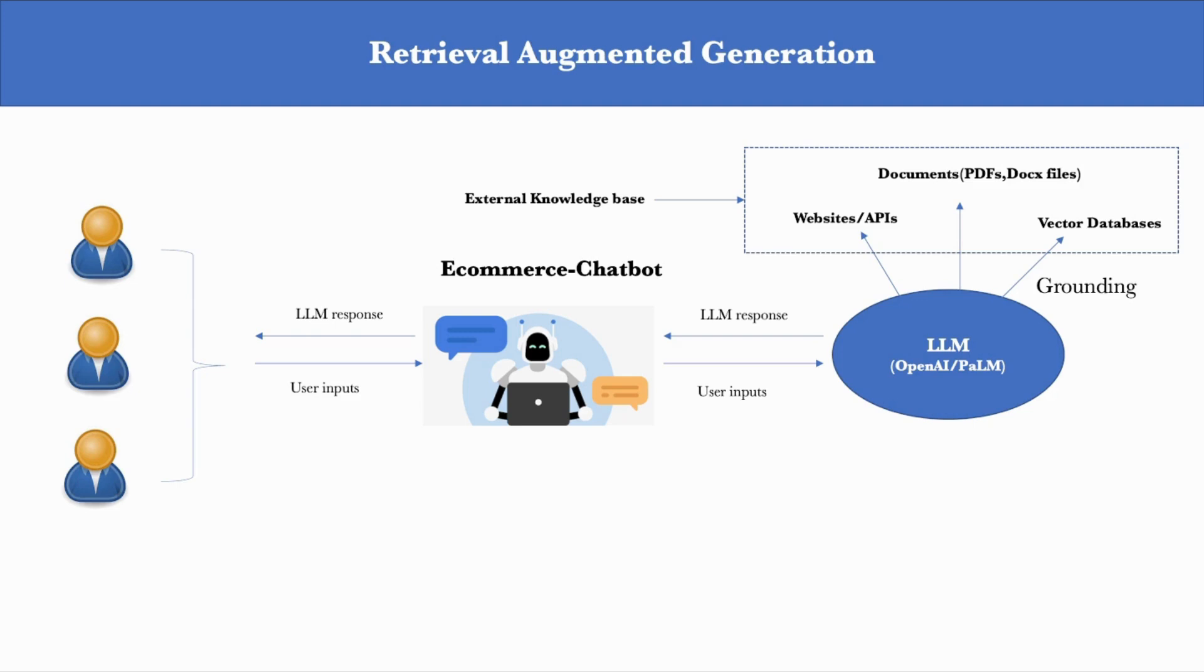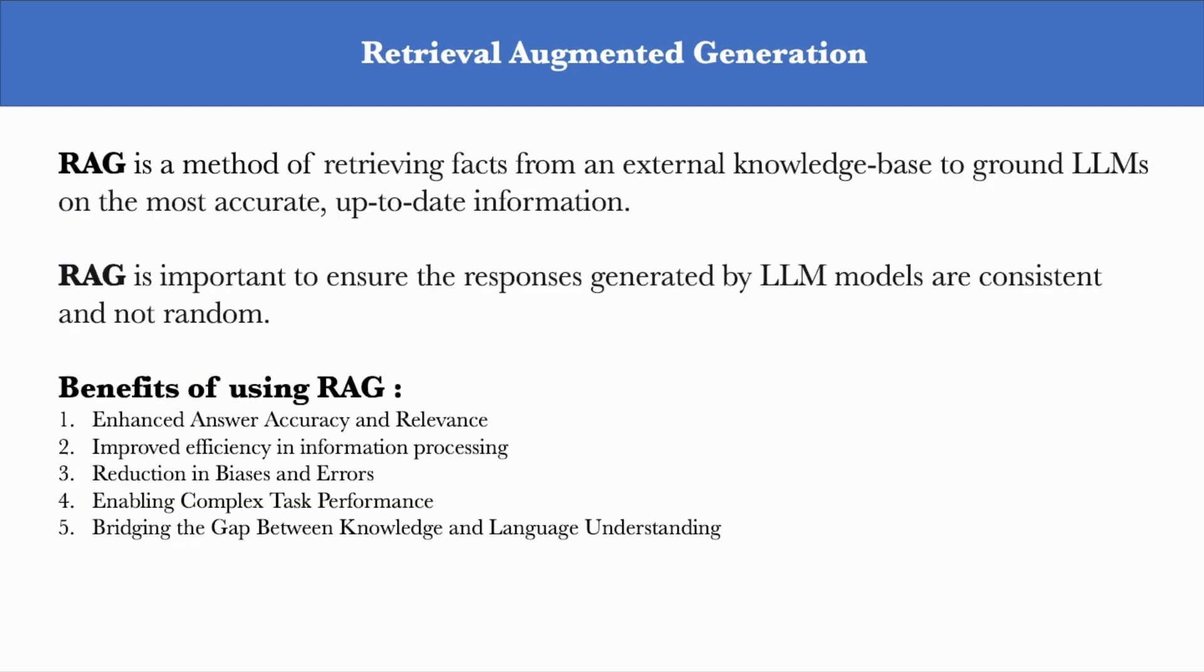So, by grounding your model to a data source, you're ensuring that the model has access to reliable facts rather than random misleading information. There's another advantage of doing this, which is that you don't really need to continuously train the model on new data. You can just keep on adding more data to the data source as and when needed. And this process of grounding your LLM to a credible source of data is called RAG, or Retrieval Augmented Generation.